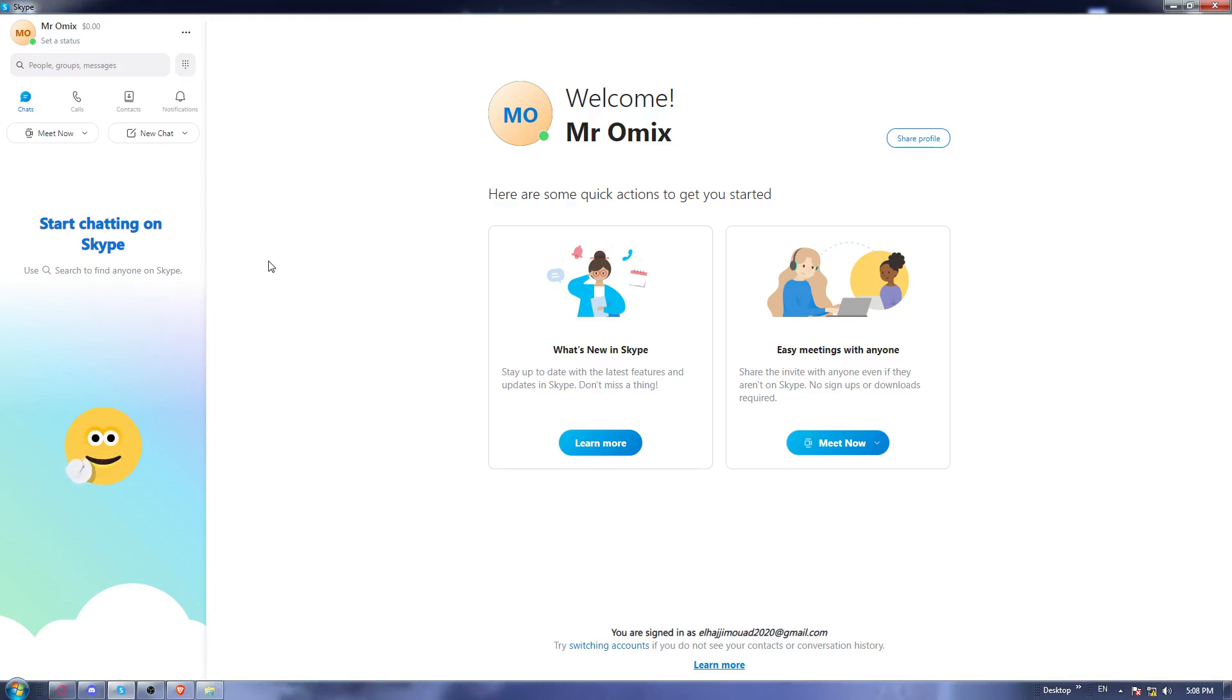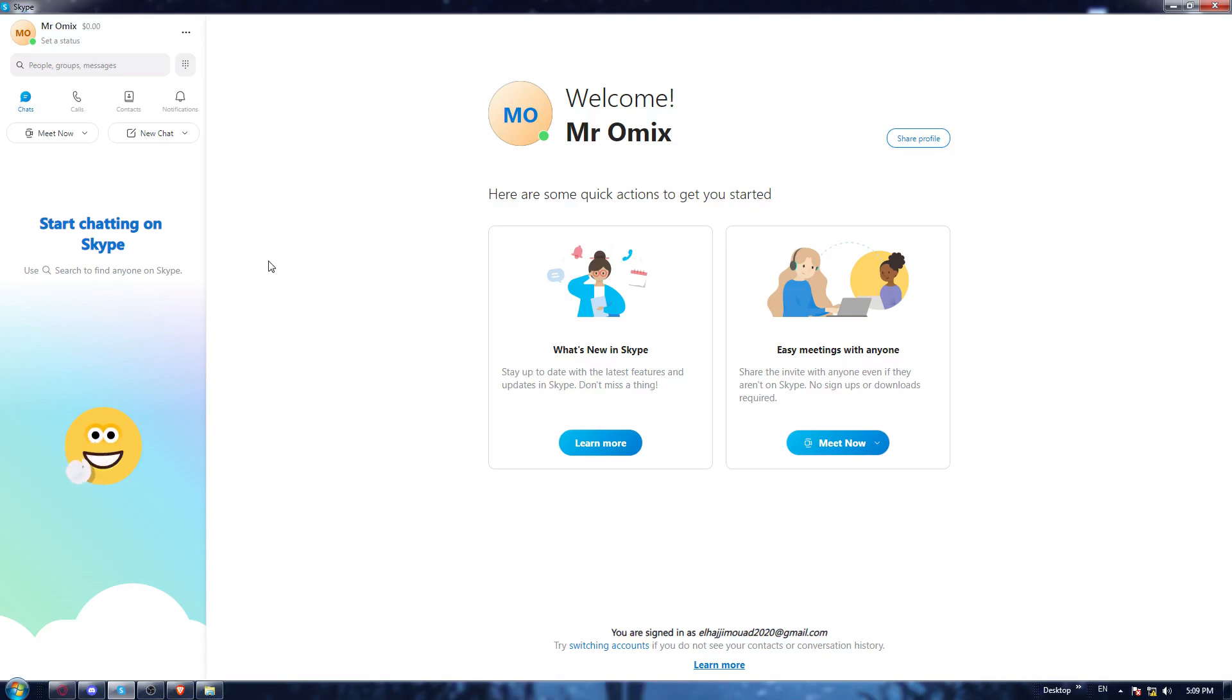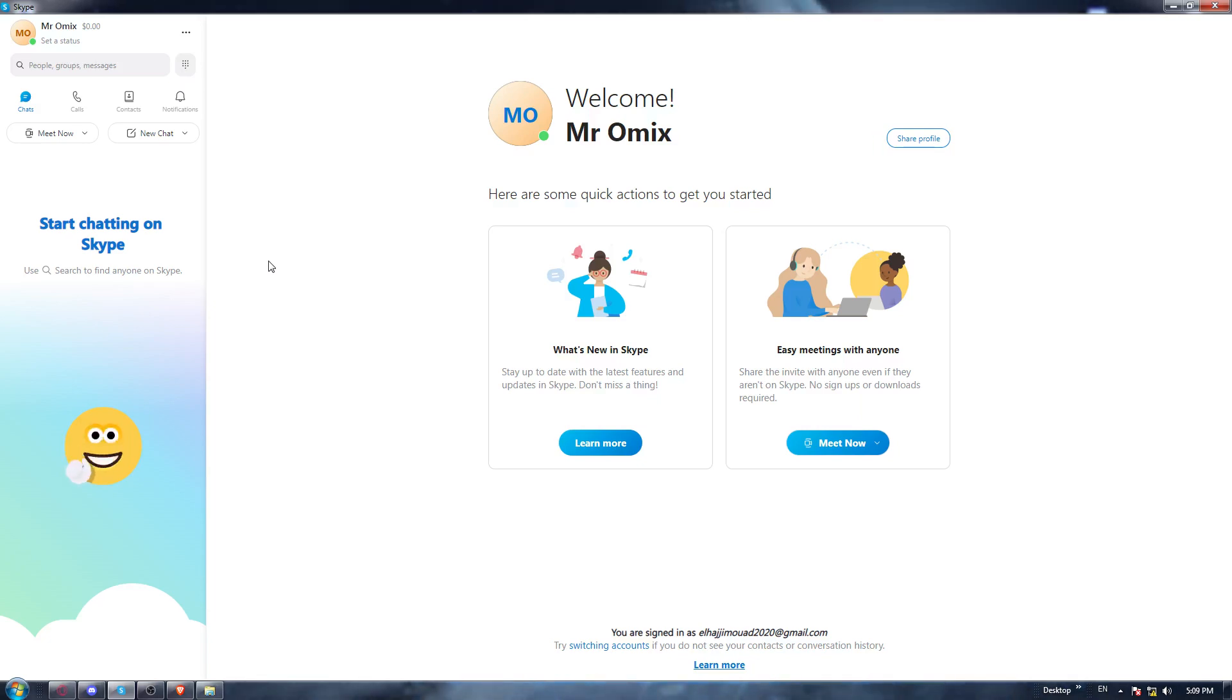Those steps will be pretty simple, it will be like any other download, so you must have already downloaded something on your PC before. Just go through all the steps of downloading an application into your PC. Once you're done, once it's downloaded, install it and open it.